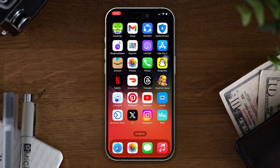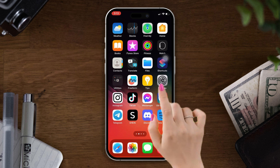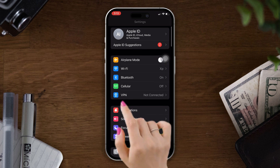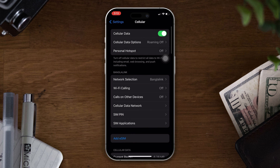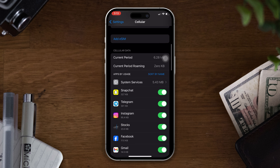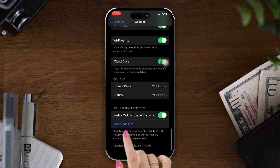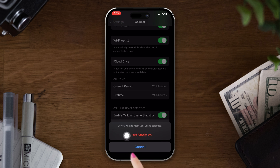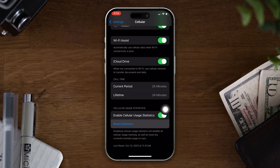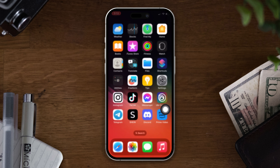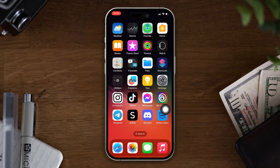Solution 1: Check the cellular data connection. Open Settings, tap Mobile Services, scroll down, find the Pokemon Go app, and ensure that you've turned on the Pokemon Go option. After that, scroll down, tap on Reset Statistics, tap Reset Statistics again, and check whether your issue is solved or not. Otherwise, try the next solution.